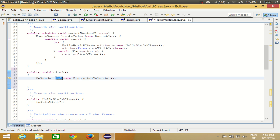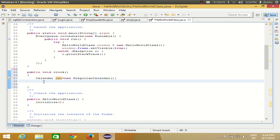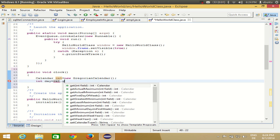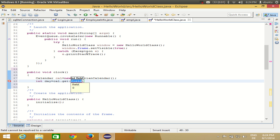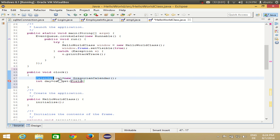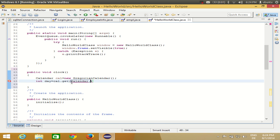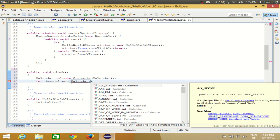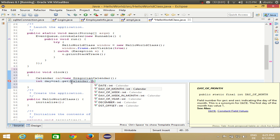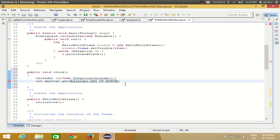This calendar object can be used to get the month, year, day, second, or anything. For example, I want to get the day, so I write: int day = cal.get(Calendar.DAY_OF_MONTH). In the variable 'day' you are getting the day of month.